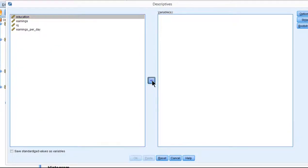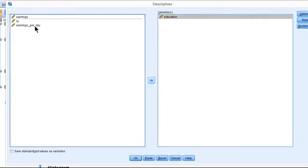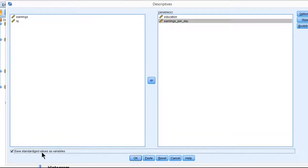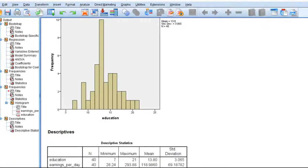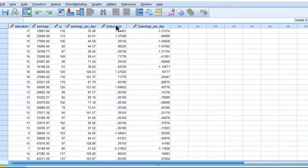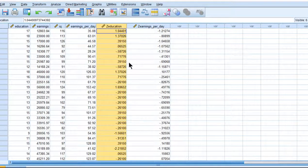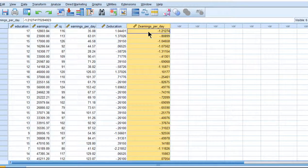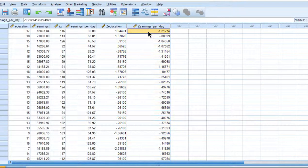So put education in here and earnings per day here and get the standardized values as variables option so that you can get two Z-score variables. So education is now a Z-score, all Z-scores. And earnings is all Z-scores.